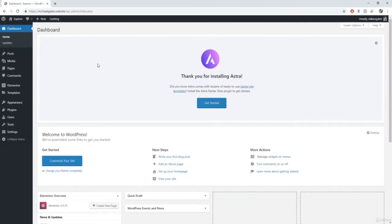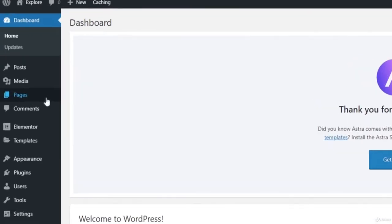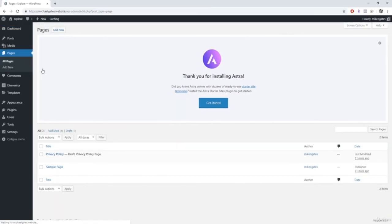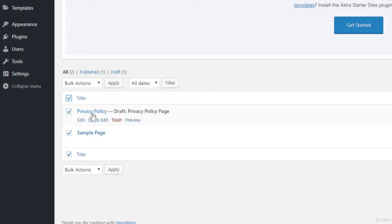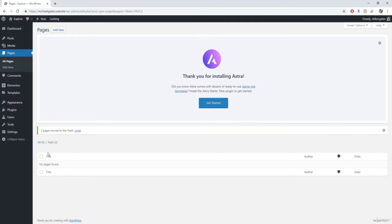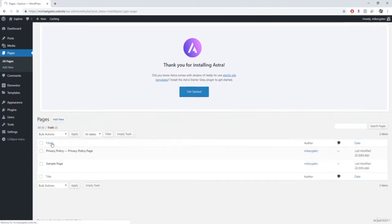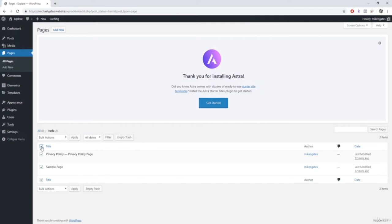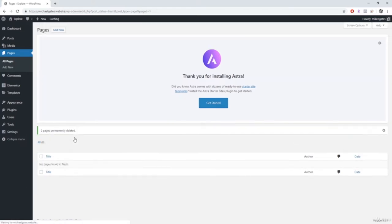The first thing I like to do with any new website is clear out all the default pages. Go to pages and then all pages. Click the box to highlight both pages, click bulk actions, and go to move to trash, then hit apply. Then click on trash and do the same thing, but this time go to delete permanently and click apply. Now we're starting with a clean slate — we have no pages on our website.